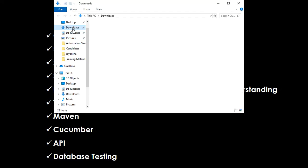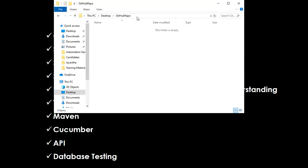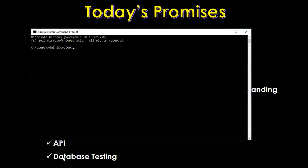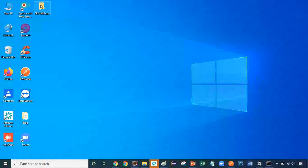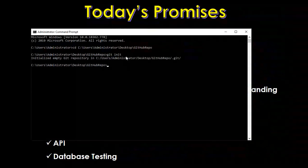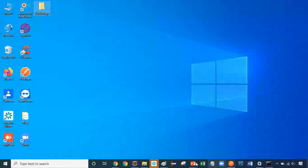Now let me show you how to work with your local repository. I'll create a folder on the desktop called 'GitHub-local'. I'll copy that path, open the command prompt, and navigate to it using 'cd'. Now I'm in the GitHub folder on my local machine.